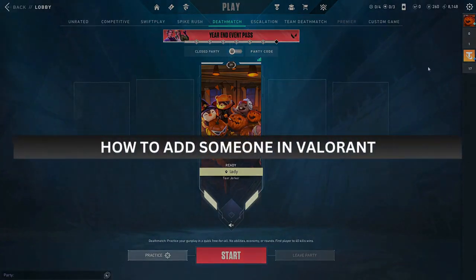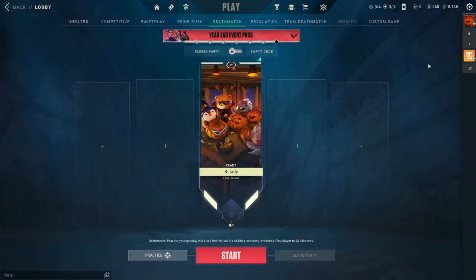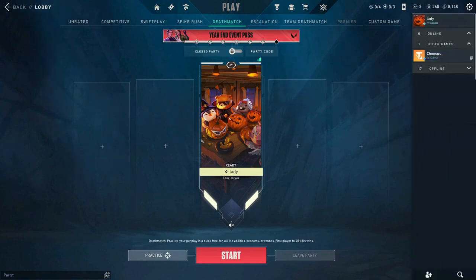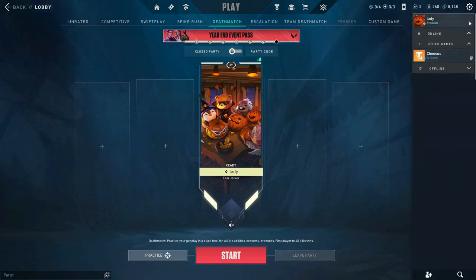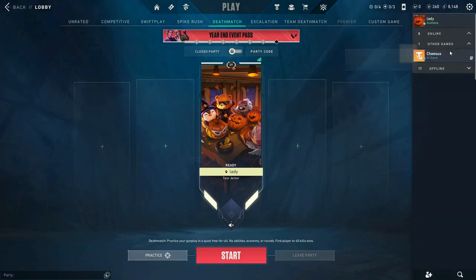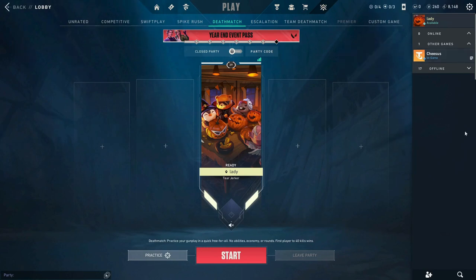To add someone in Valorant, you simply need to click on the right side panel, which will bring up your friend list. This shows everyone that you're friends with on your Riot account.